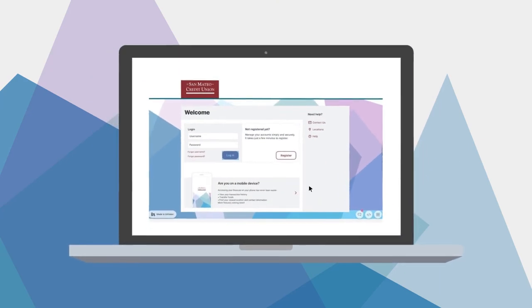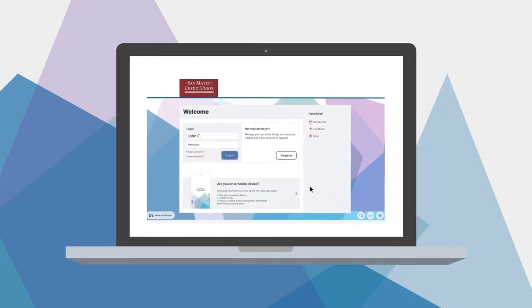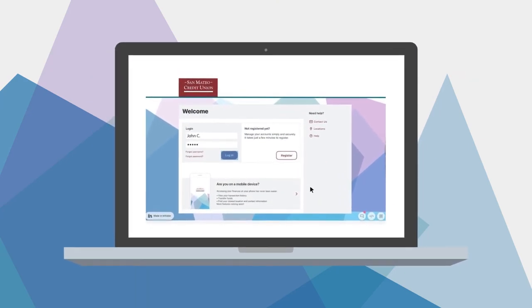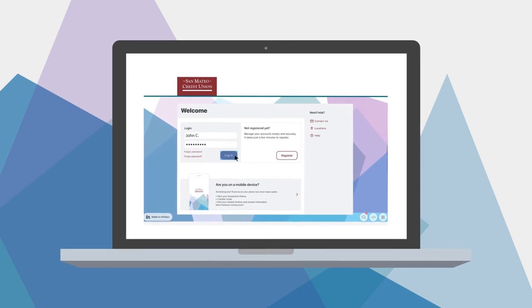At San Mateo Credit Union, we continually look for new and better ways to serve our members, wherever you go.